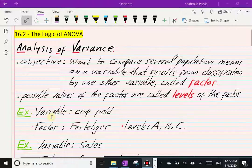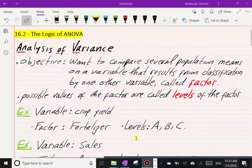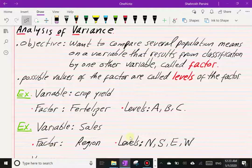For example, let's say the variable we are measuring is the crop yield, and the factor we are considering — which we believe affects the yield — would be fertilizers. The levels of the fertilizers are A, B, and C. In other words, I have three different fertilizers that I would like to compare and measure the crop yield from.